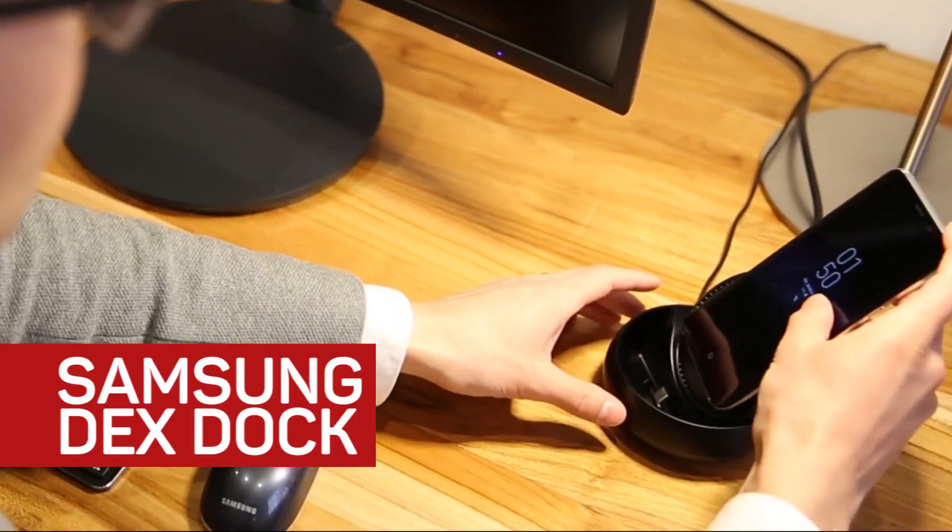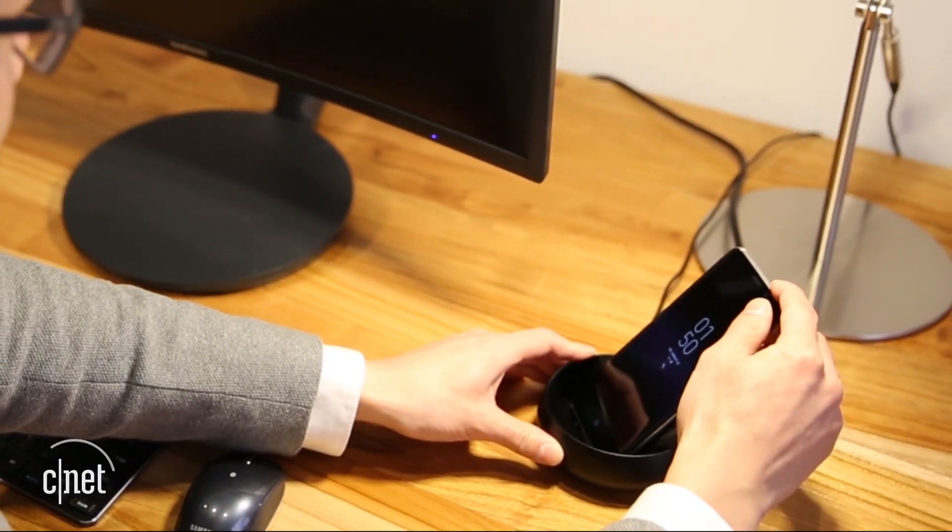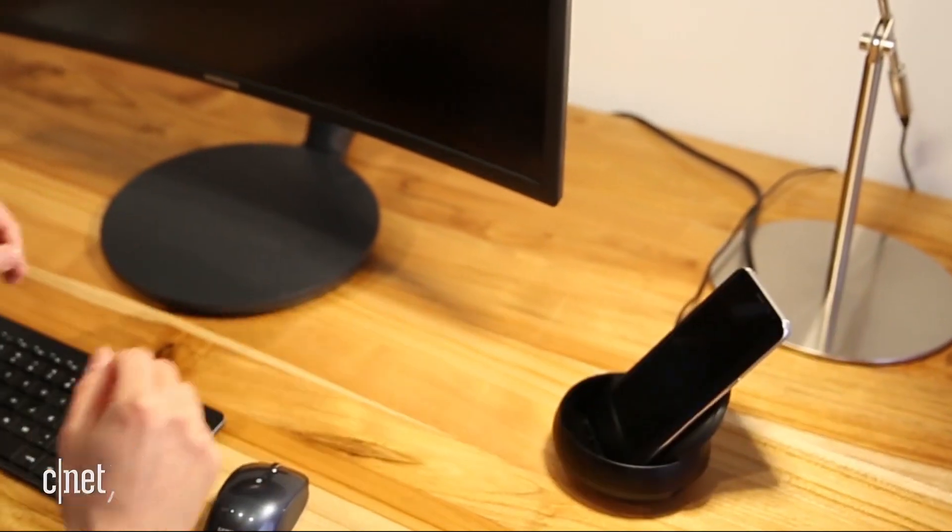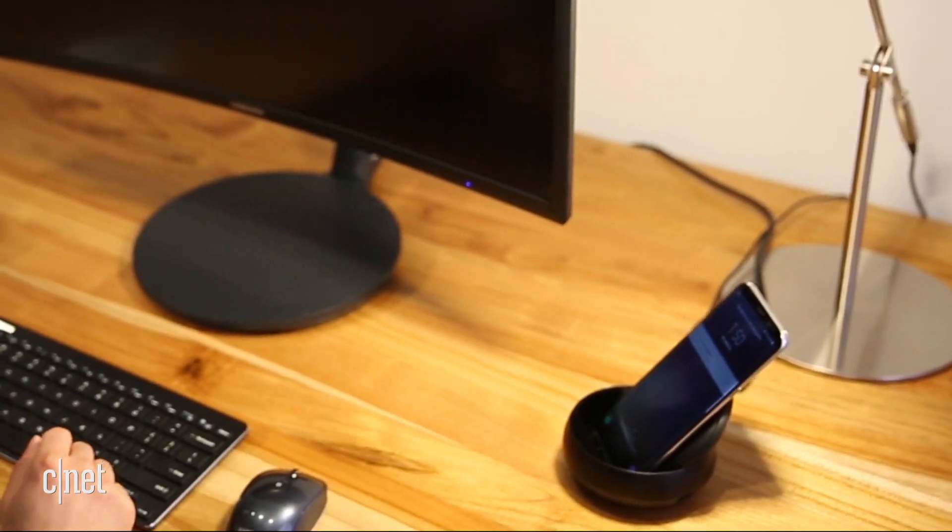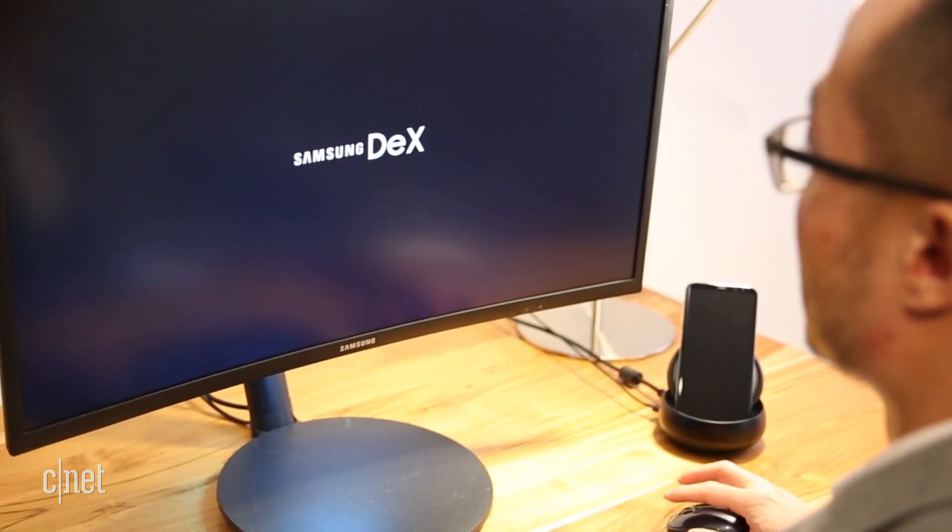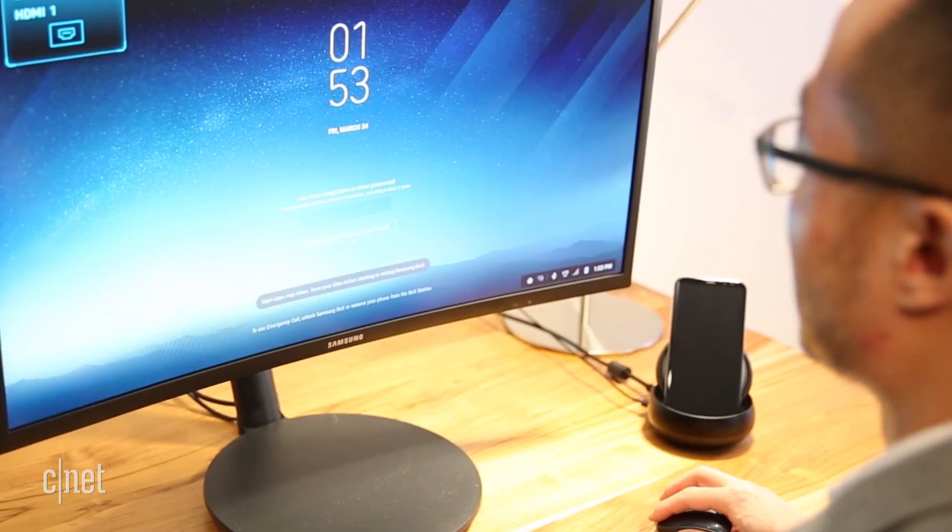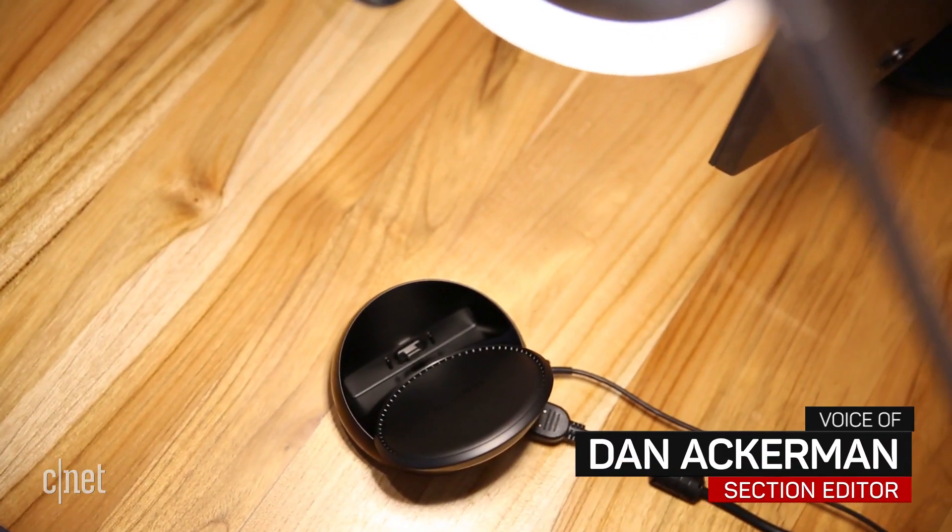The idea of plugging a smartphone into a dock and turning it into a PC isn't a new one, but previous attempts have failed because the phones weren't powerful enough or there's limited app support.